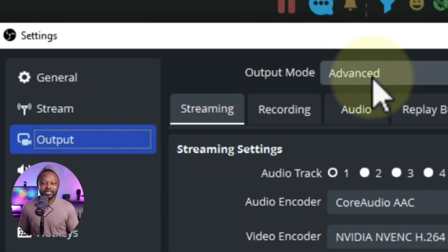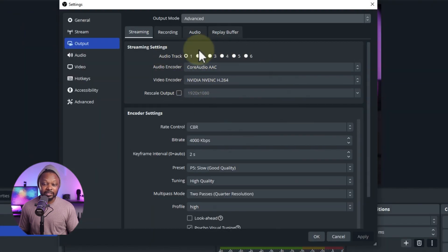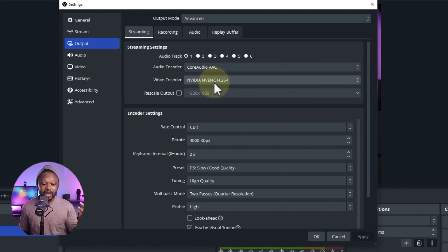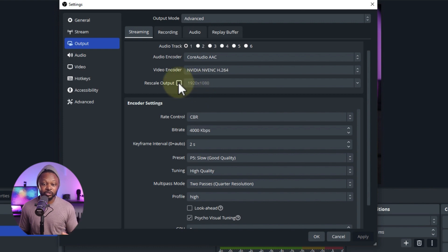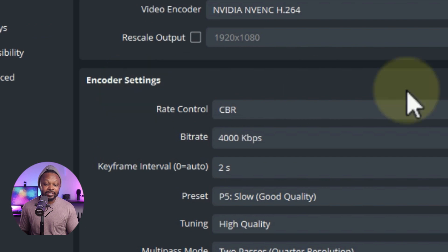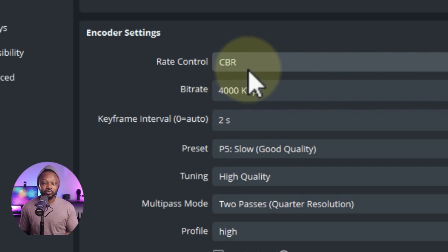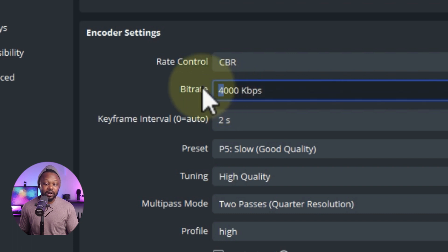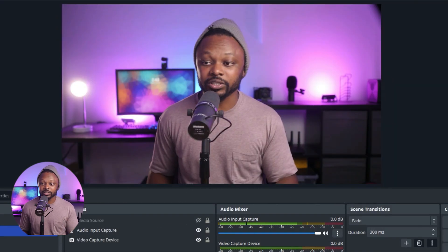In the Output tab, make sure the output mode is set to Advanced. Go to the Streaming tab — this is the one we need most. For the encoder, keep it as is — Core Audio AAC for audio. For video encoder, if you have a dedicated graphics card keep it on NVIDIA NVENC H.264. Leave Rescale Output unchecked since we're already streaming at 1920 by 1080. Under Encoder Settings, go to Rate Control and make sure it's set to CBR. For the bitrate, set it to 6000 kbps, then hit Apply.